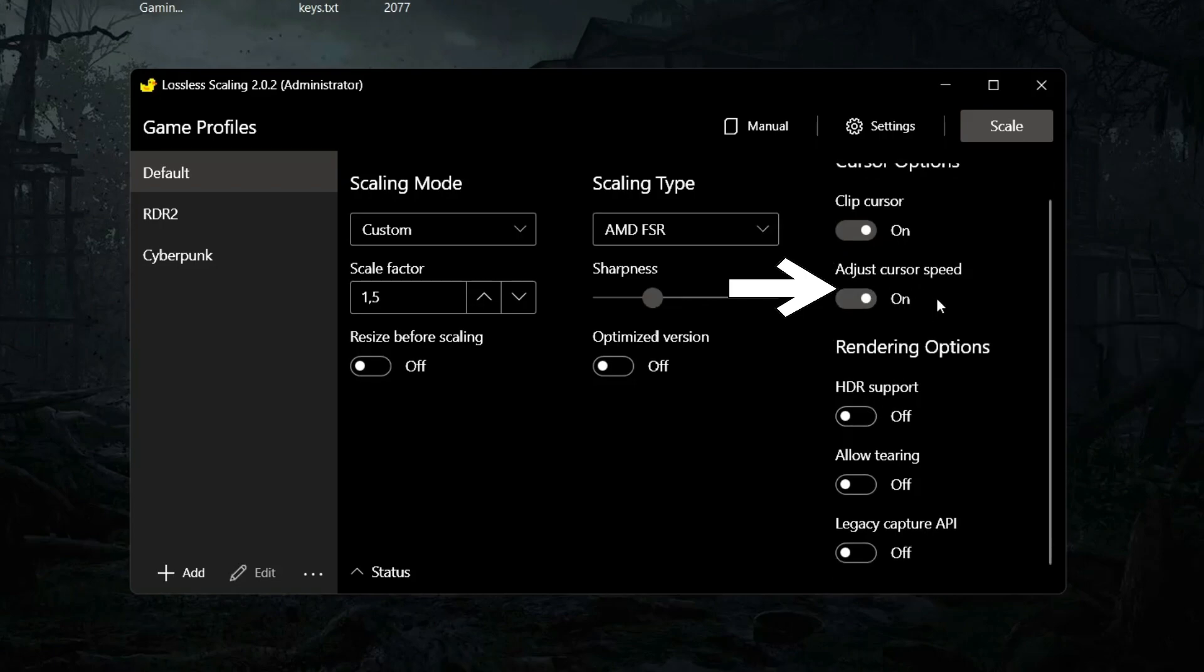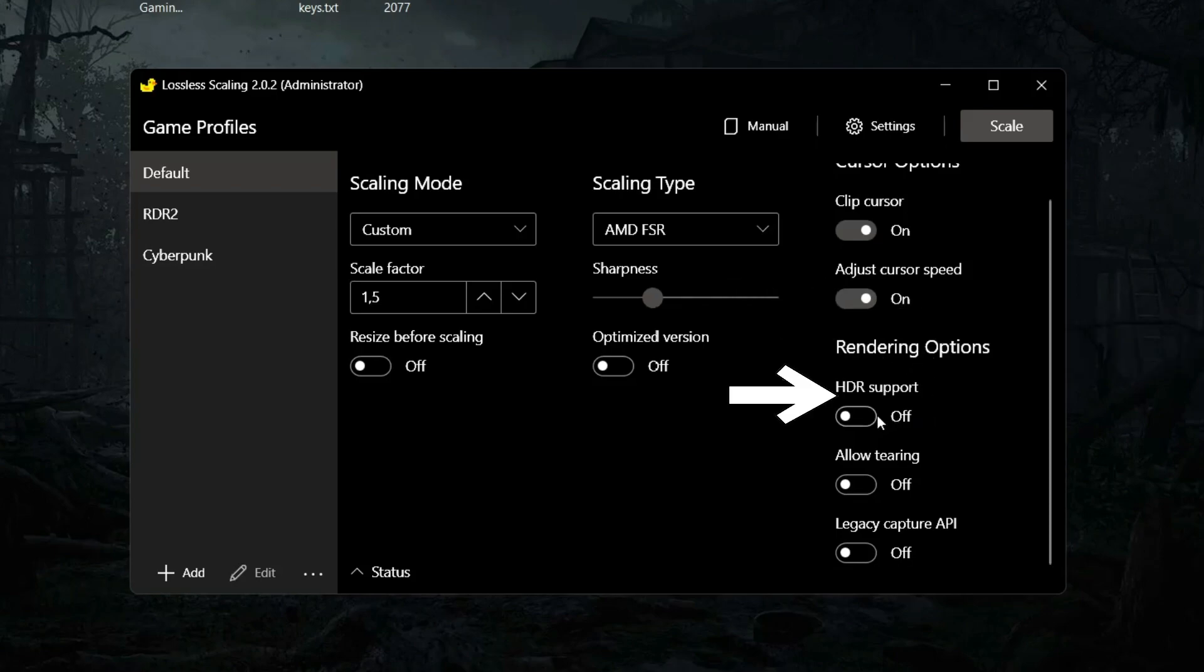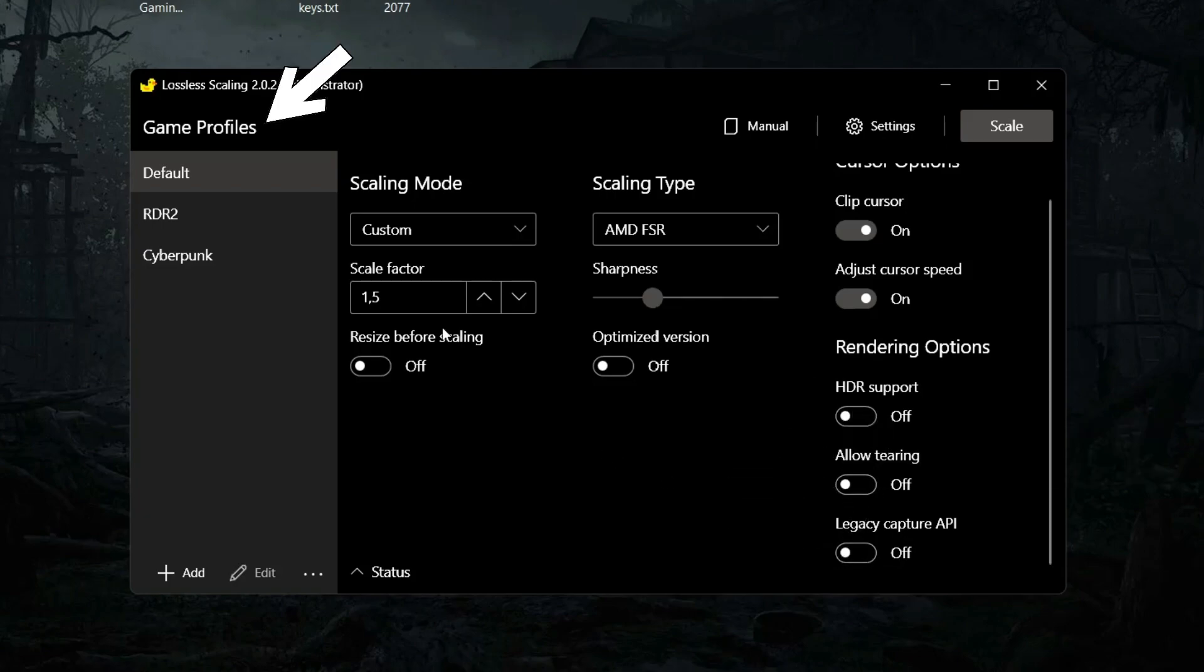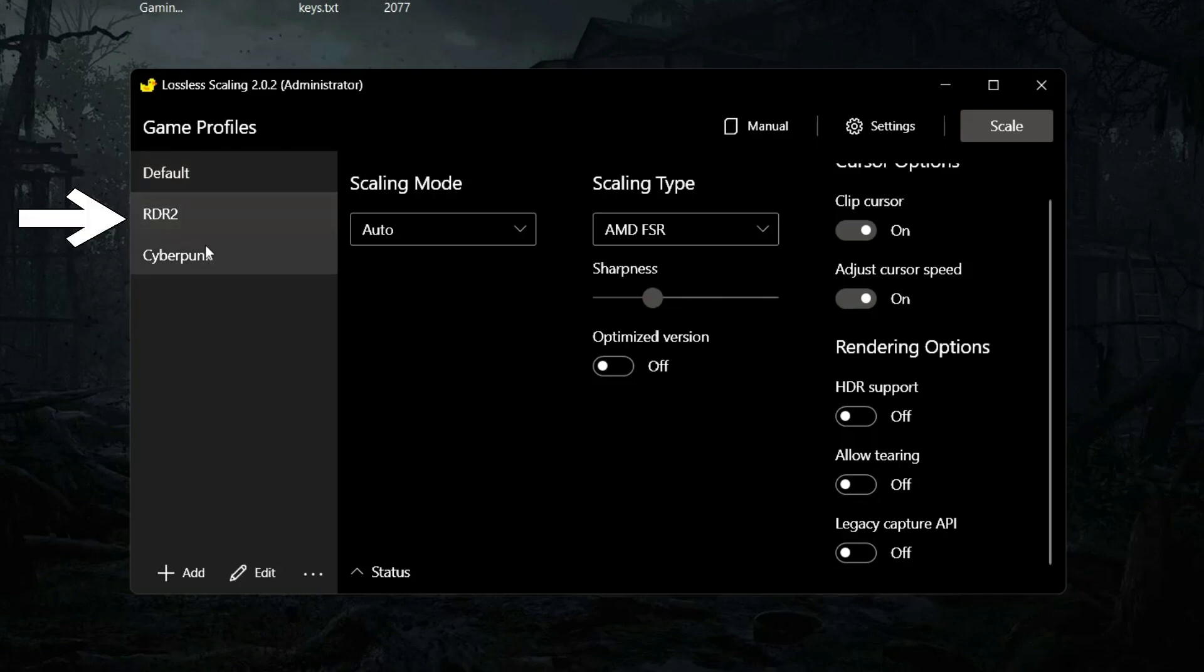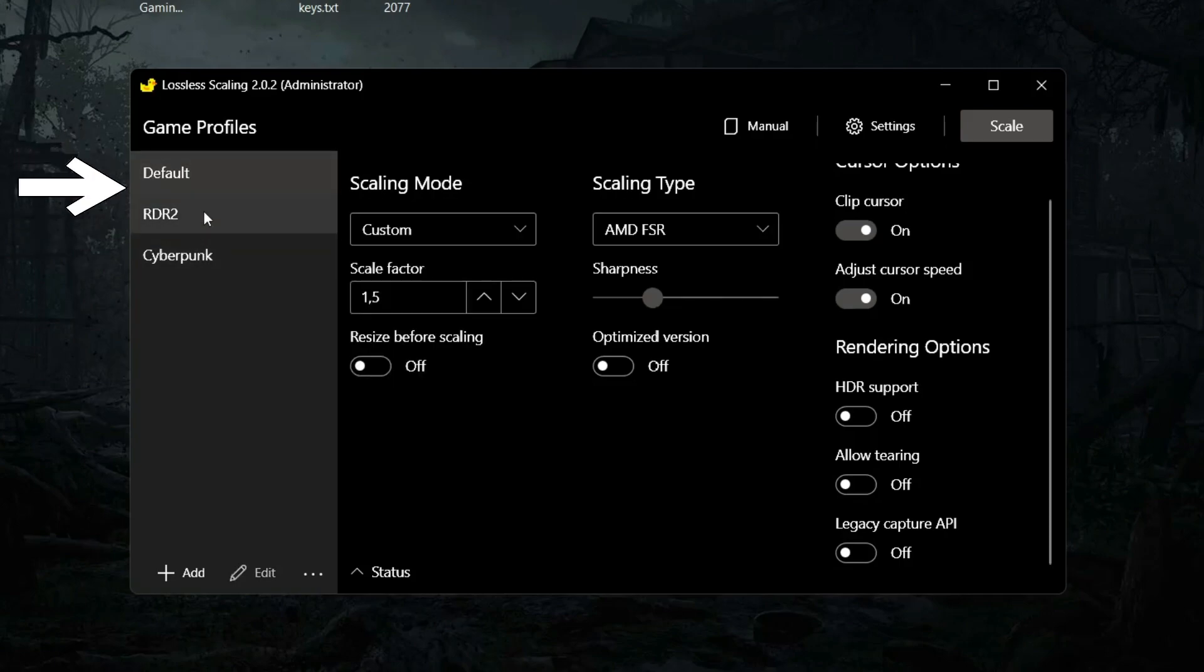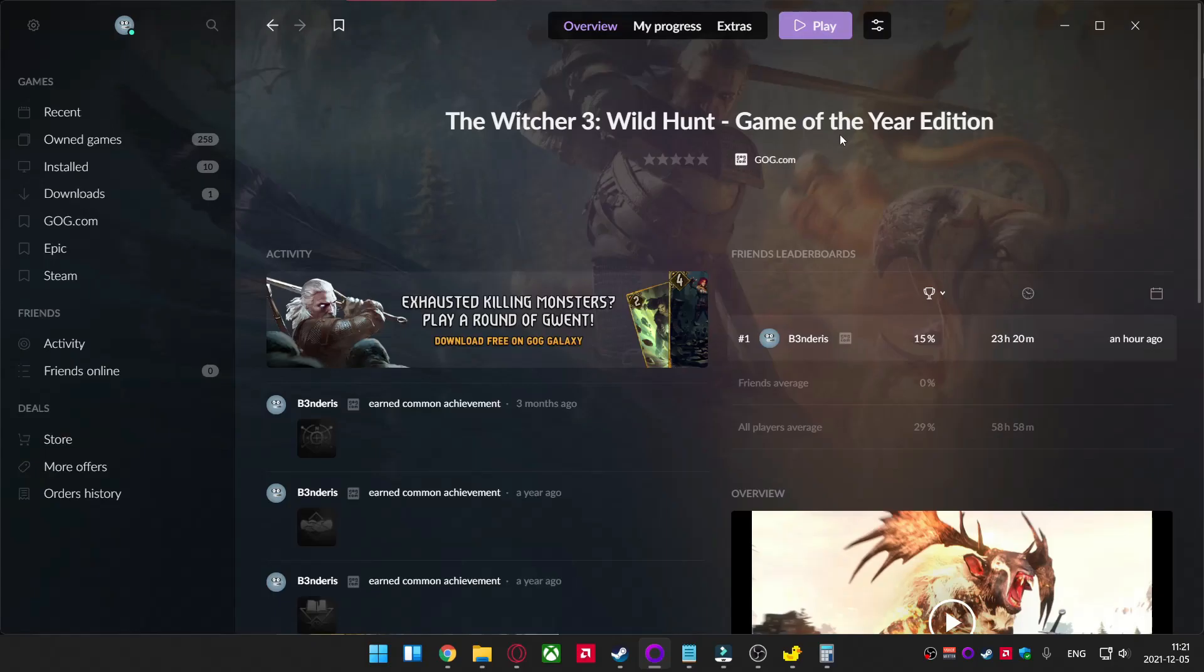Rendering options, I leave everything turned off. HDR support can cause stuttering, so better to leave it off. Game profiles, you can create different profiles for different games with different settings. Now let's turn on any game.